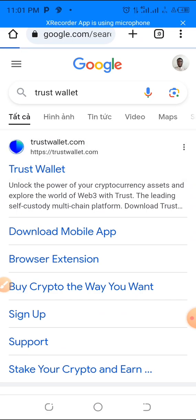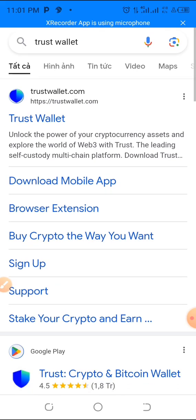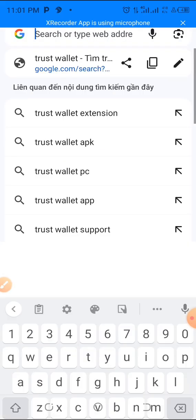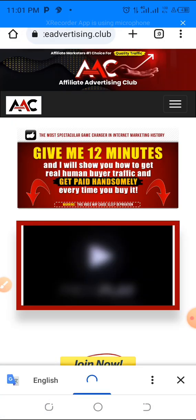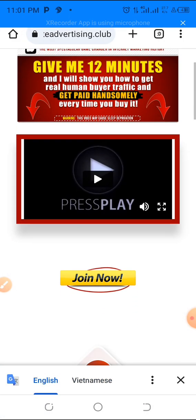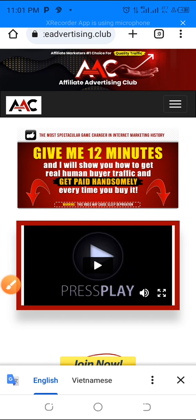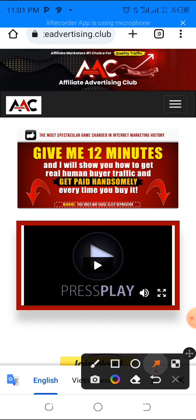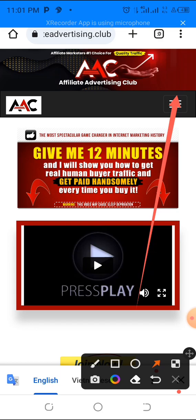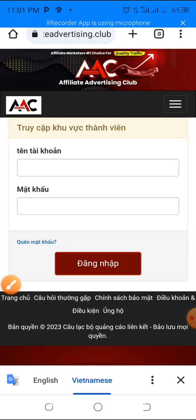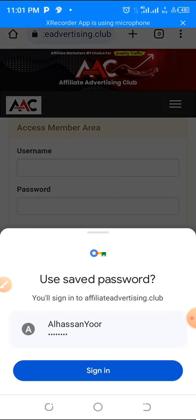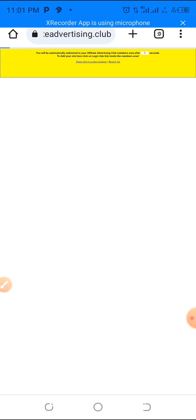Without wasting more time, let me just log into my Affiliate Advertising Club account. Like I said, this is purely crypto, so if you don't know anything about crypto you have to start learning. I'll log in and show you how to do the deposit — I'm going to do a live deposit right in front of you, shoulder by shoulder.